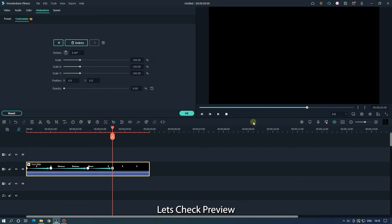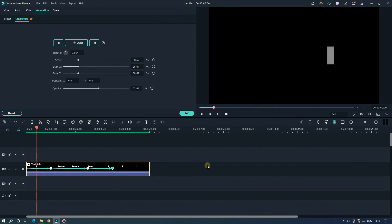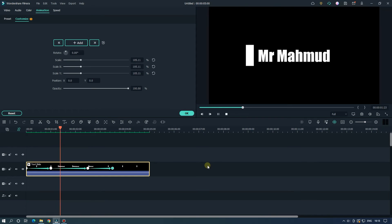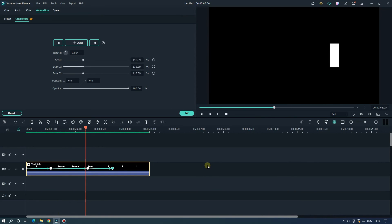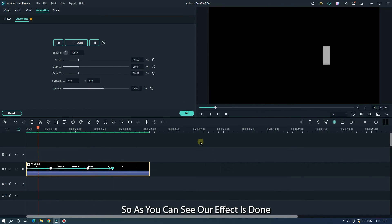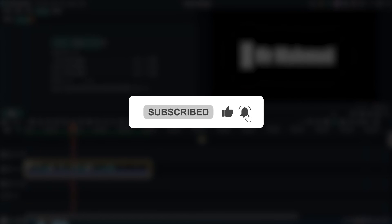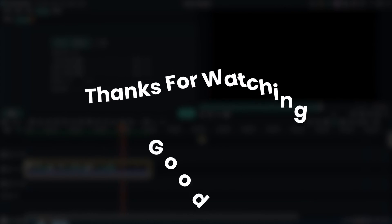Let's check the preview. So as you can see, our effect is done. Hope you guys enjoyed this video. Please like and subscribe to our channel for more cool tutorials. Thanks for watching.